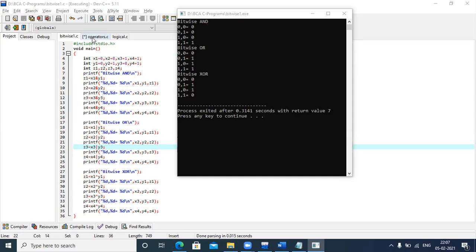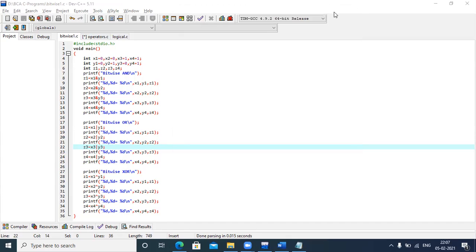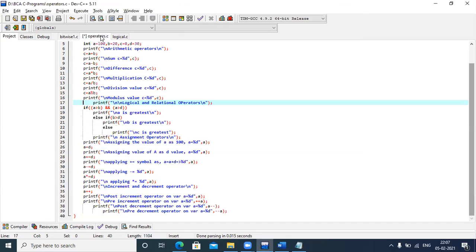Now let me show all the operators together. Yesterday we covered arithmetic operators, and here I have combined all of them. We also have logical, relational, and assignment operators. Assignment is simply assigning a value — for example, assigning the value of D to A, so A becomes 30 after execution.